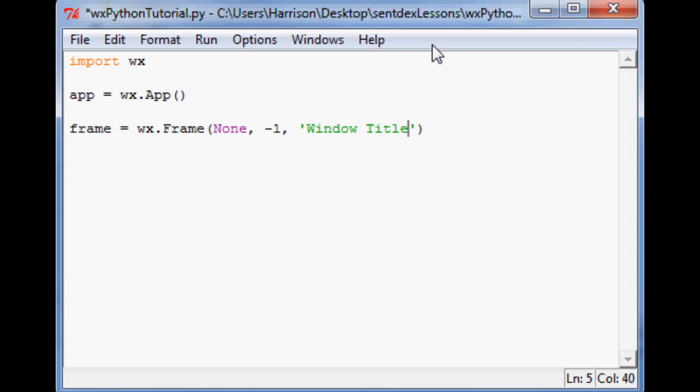And basically what we're saying within these parameters here, we can go into detail of them later. But basically the frame is a widget and what we're saying here is this is the parent widget for any other widgets. So basically when you say none there it just means that it's a parent widget itself.